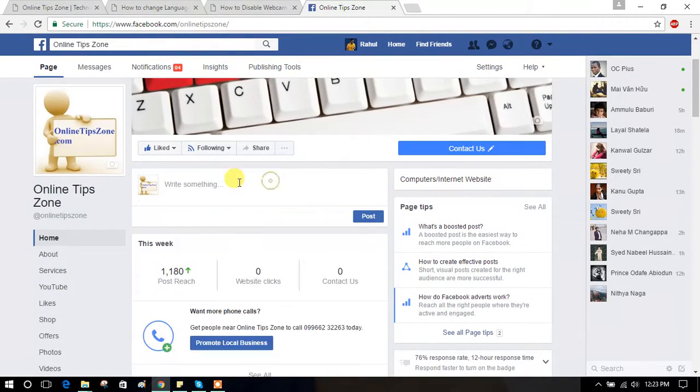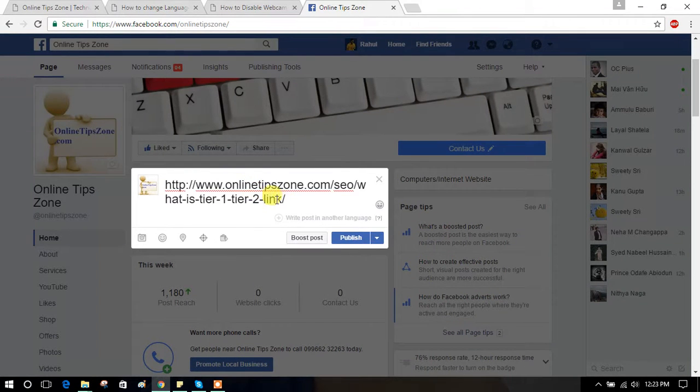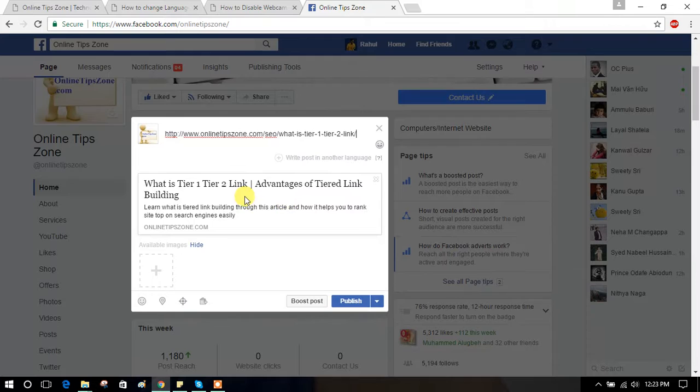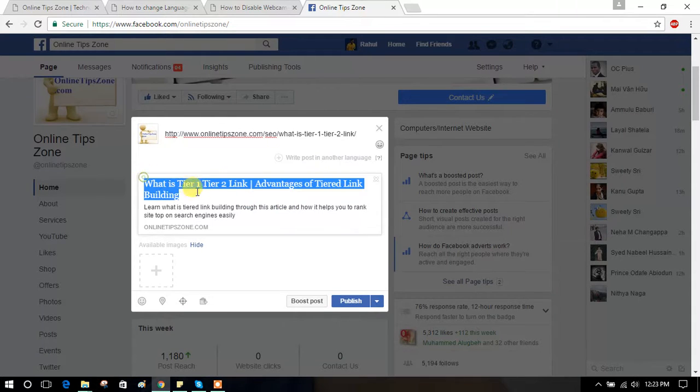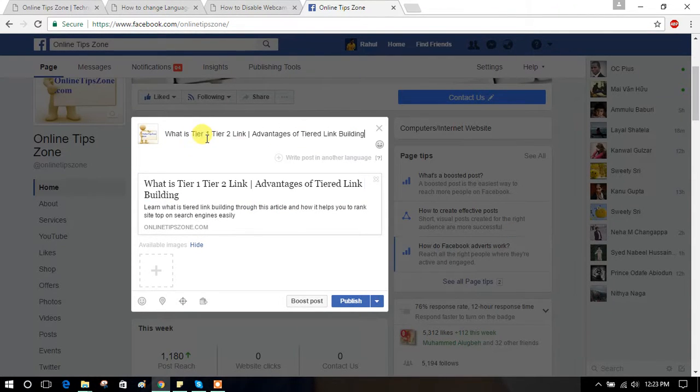I am posting one article on my page. I am adding description.